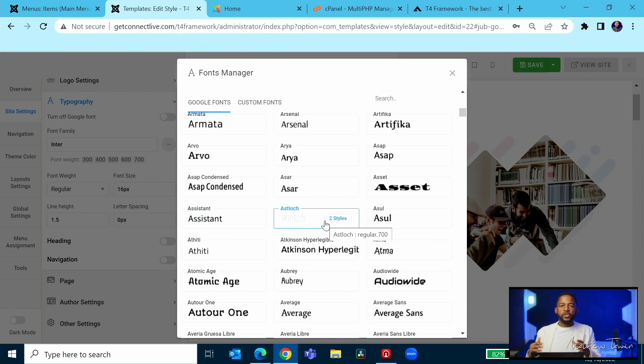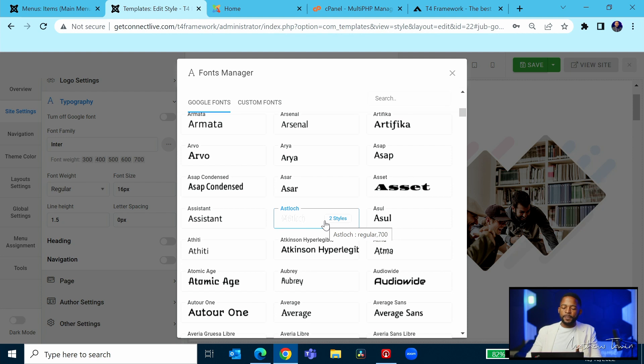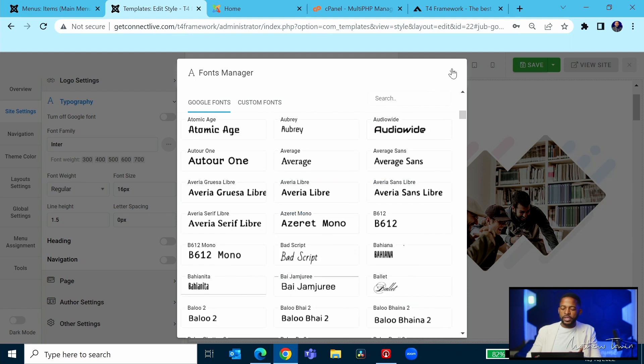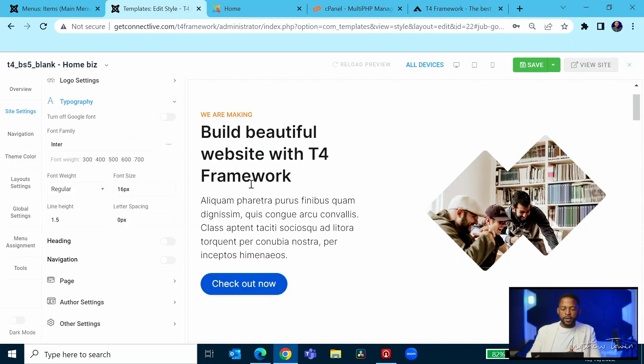And this is great because for branding purposes, whenever you want to give your site a certain look, I've worked on clients' websites where they like certain fonts, they like how certain things look, so they wanted to go with a specific style for this site.